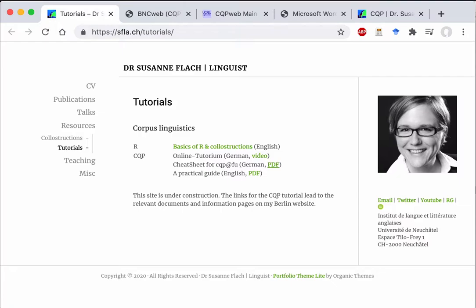Hello! In this quick tutorial I'm going to show you how you can use my CQP materials in a CQP web or BNC web environment.